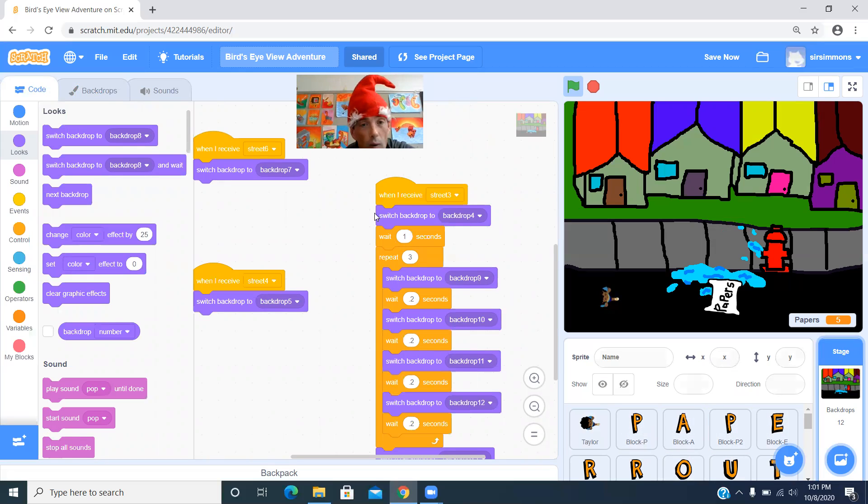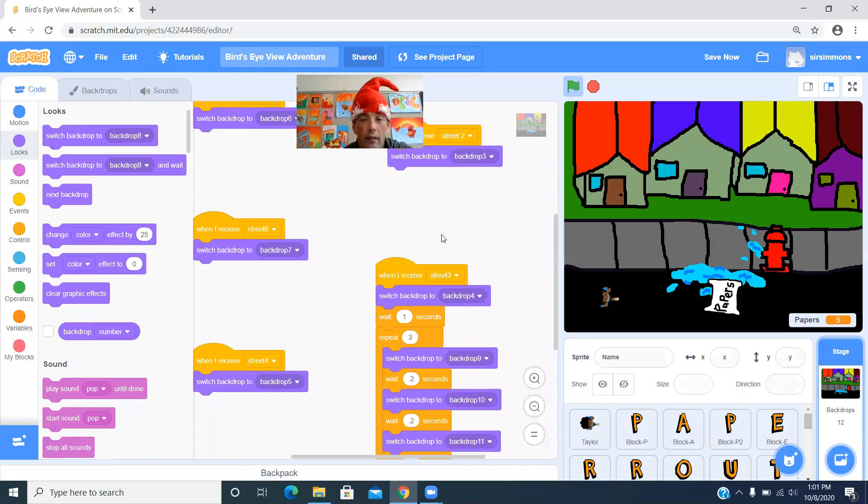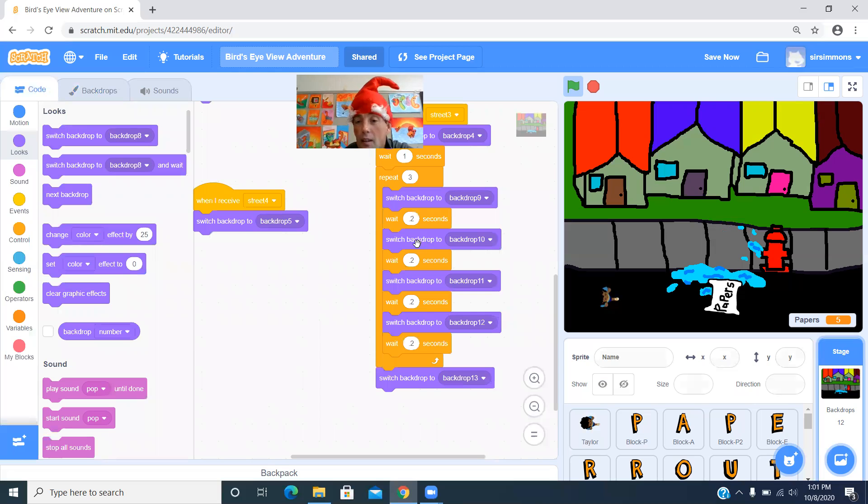Usually most of our animation is going to be done with sprites. But once in a while, you might want to do it in background. Alrighty. That's Sir Simmons. I'm all done here and have a silly rest of your day.